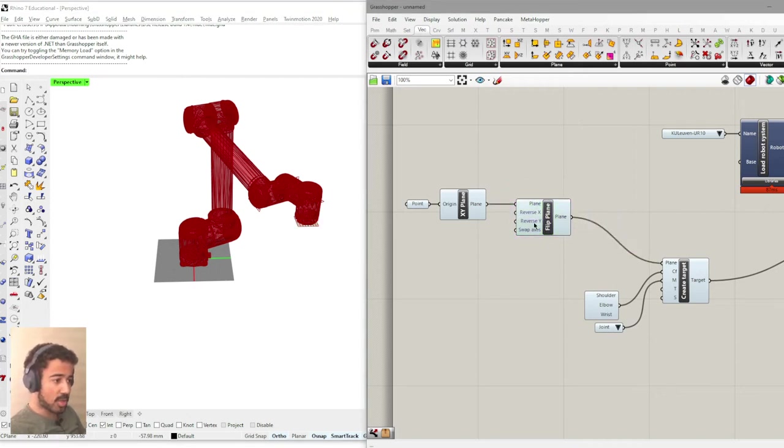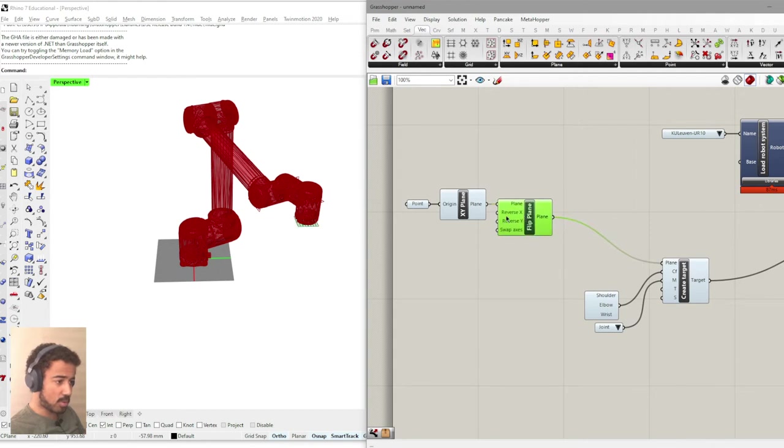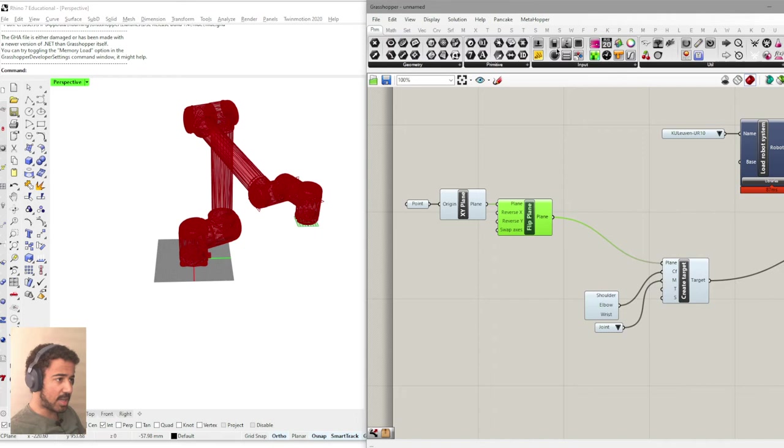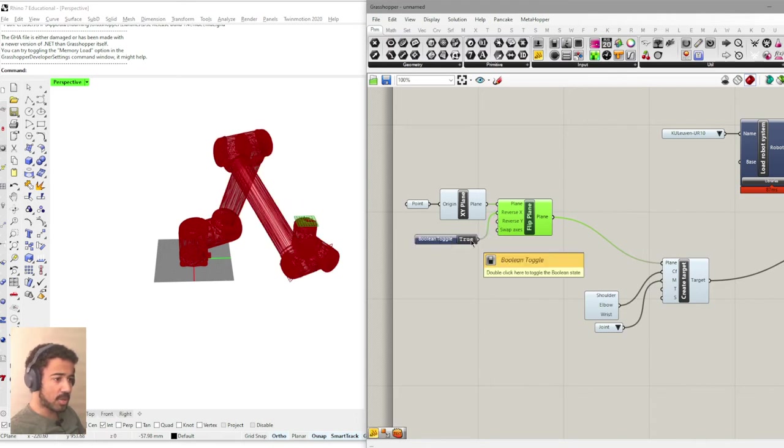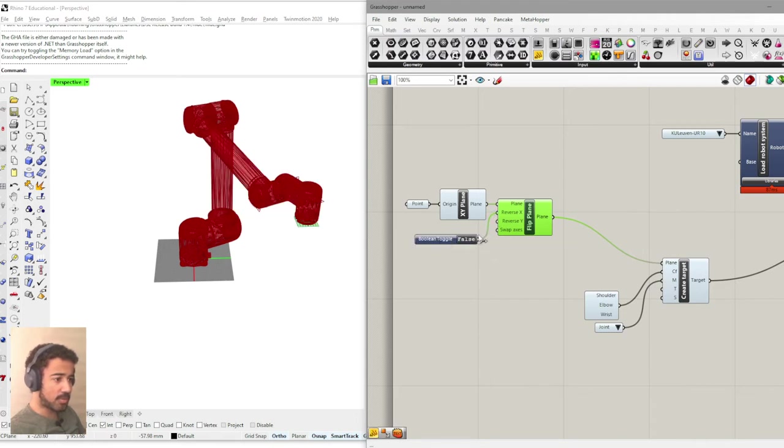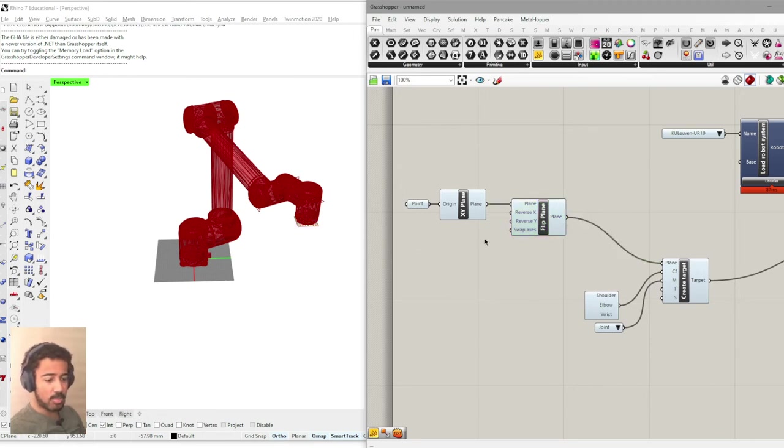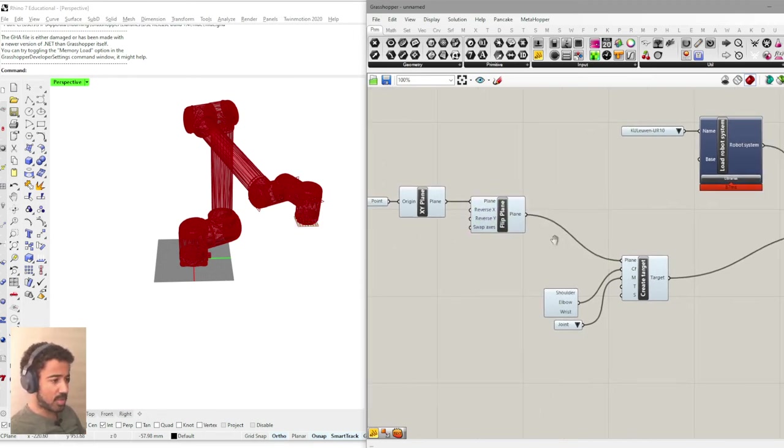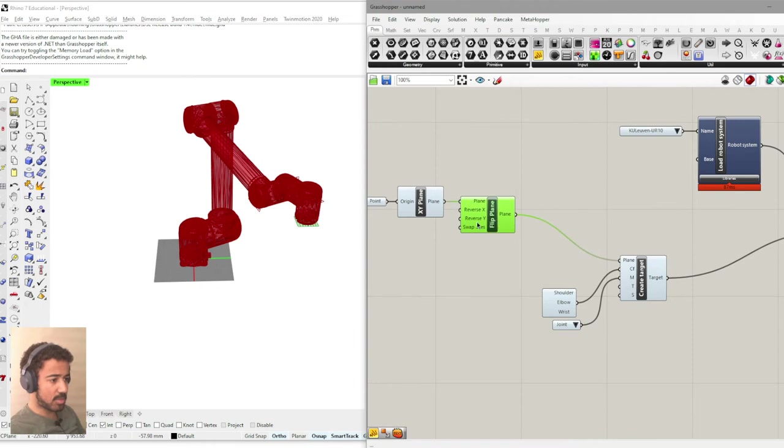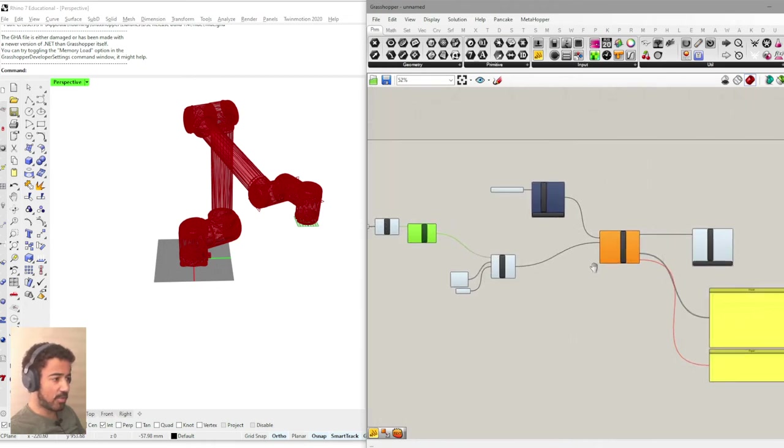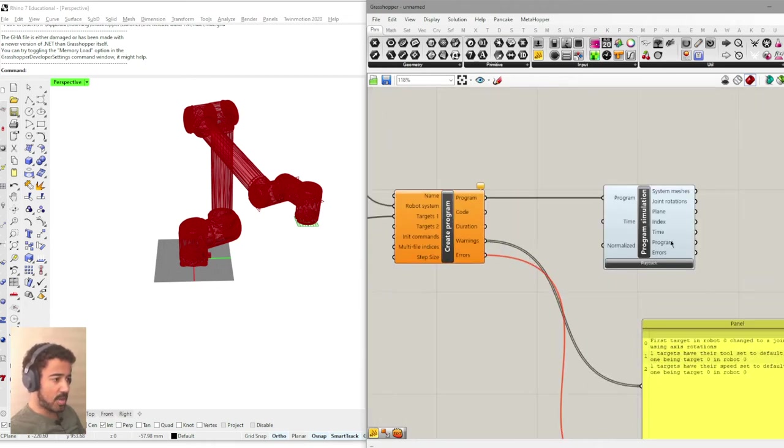There are of course different ways we can flip this plane. I will not go over this here, but you can simply add a toggle, for example, to the different inputs and check out how the plane is flipped depending on which axes are reversed.